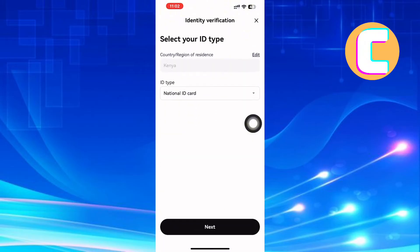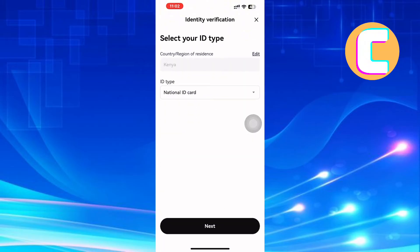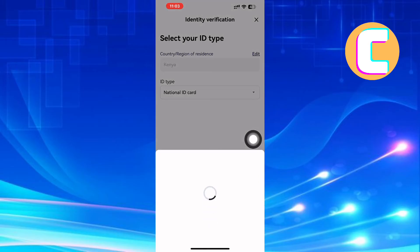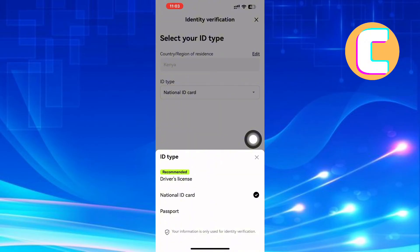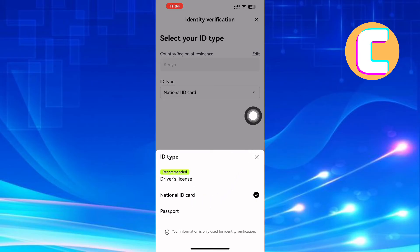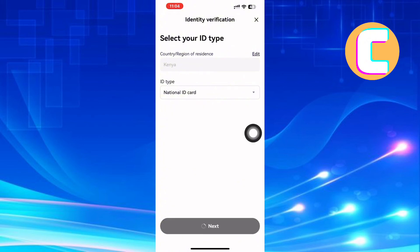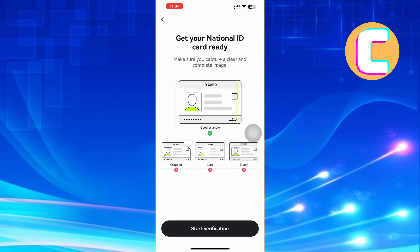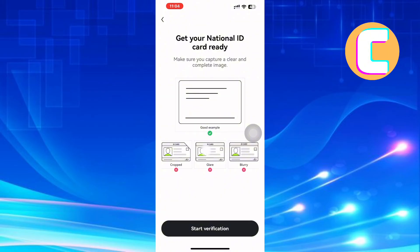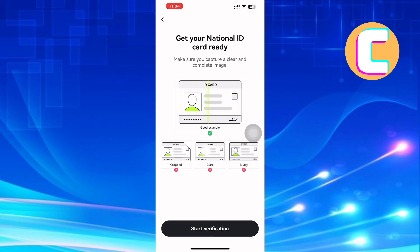Finally, you will land on this page where you can select your document type. Tap this drop-down menu to do that. This menu with several ID or document types appears as you can see. I will choose this option but the choice is yours. After that, tap Next. You have to get your ID ready and make sure you capture a clear and complete image. You can look at these guidelines where you are shown an example of how to take and not take a photo. When you are ready, proceed and tap Start Verification.